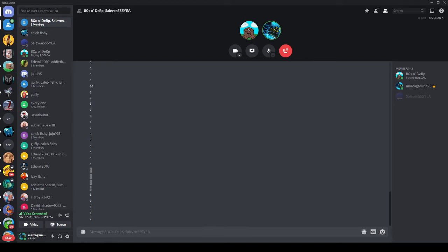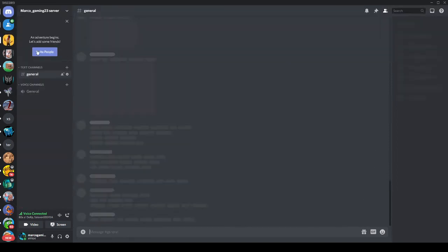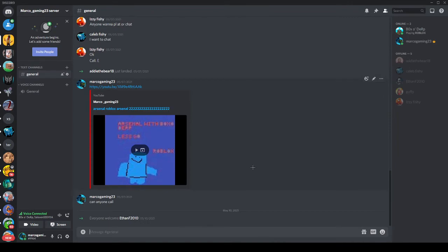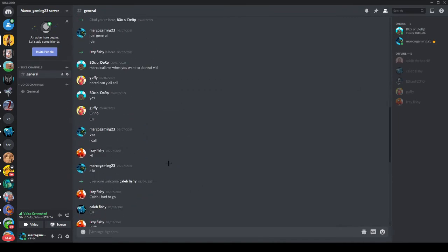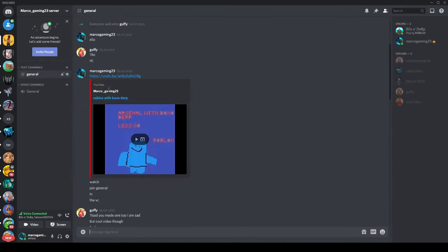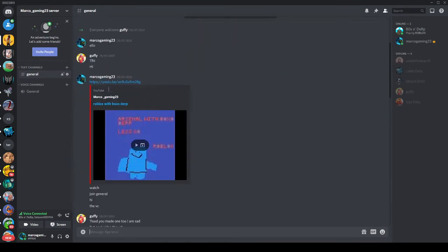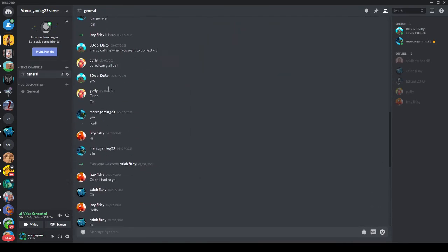And I'm announcing my Discord server. Some of my viewers are already in it. The Monaco Gaming 23 server. Well, I'll be posting my newest videos.